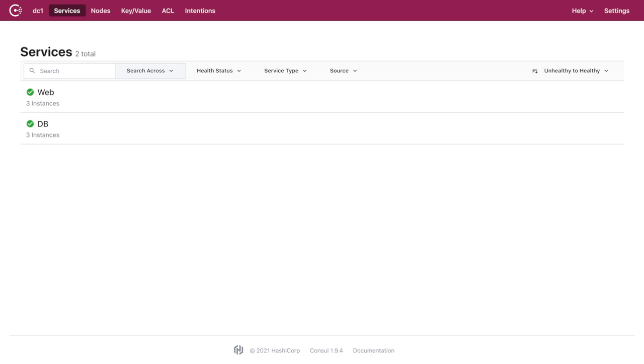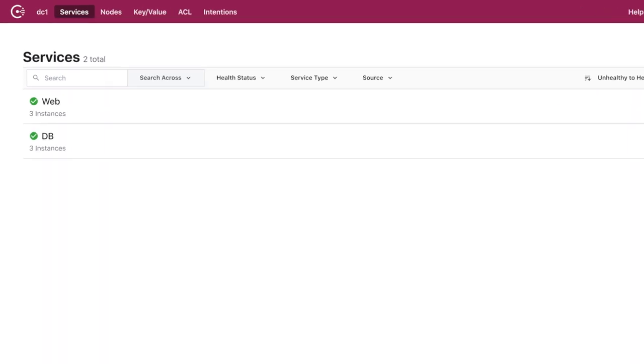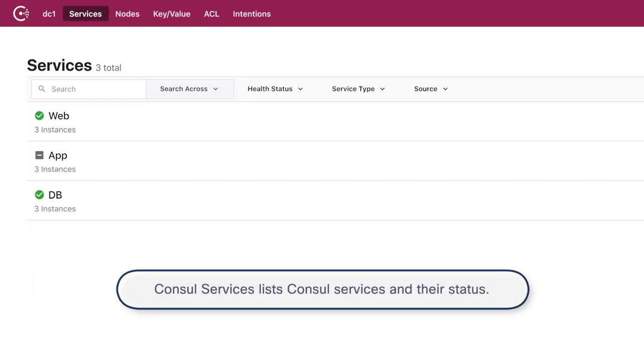He relies on HashiCorp Console and Terraform tools to apply a new application in AWS. Currently, Justin needs to deploy a new application in AWS and adjust the segmentation policy needed for his application.